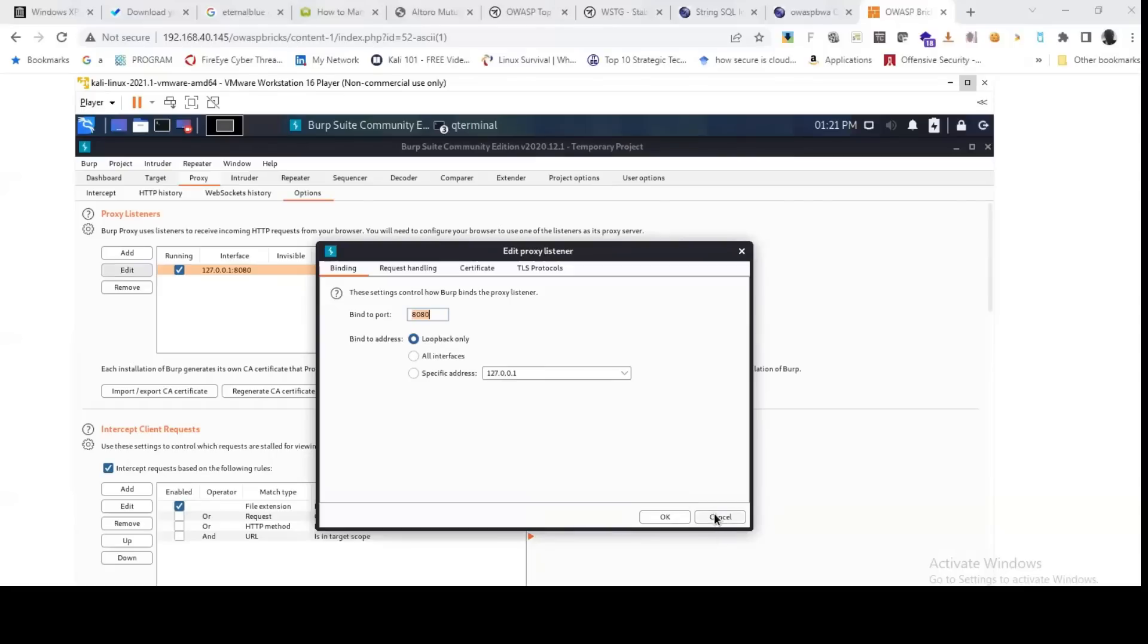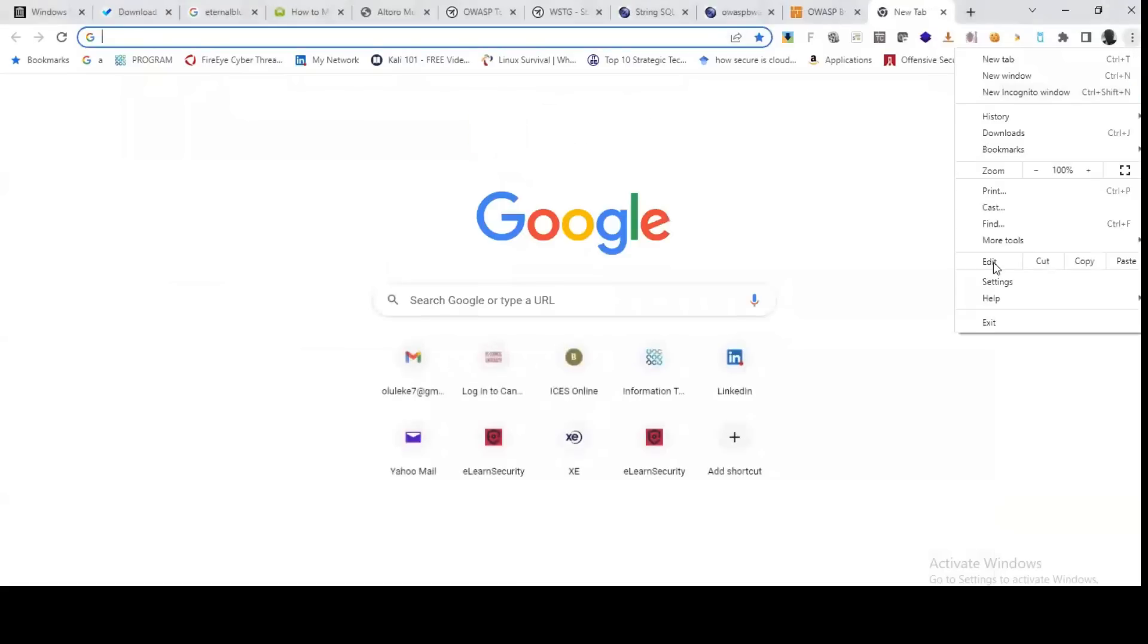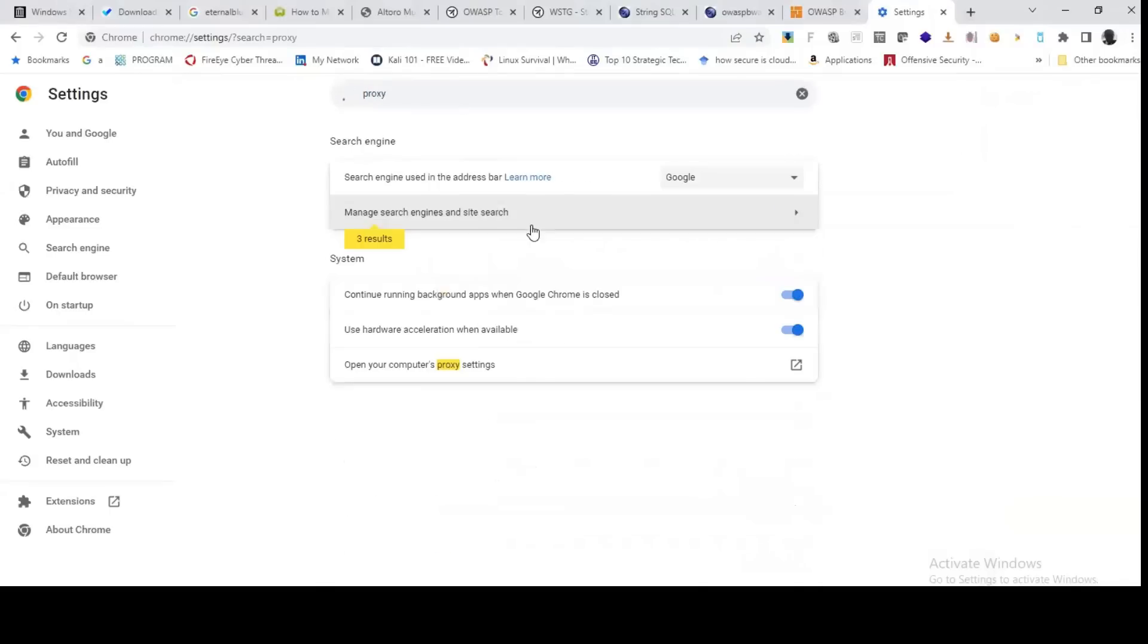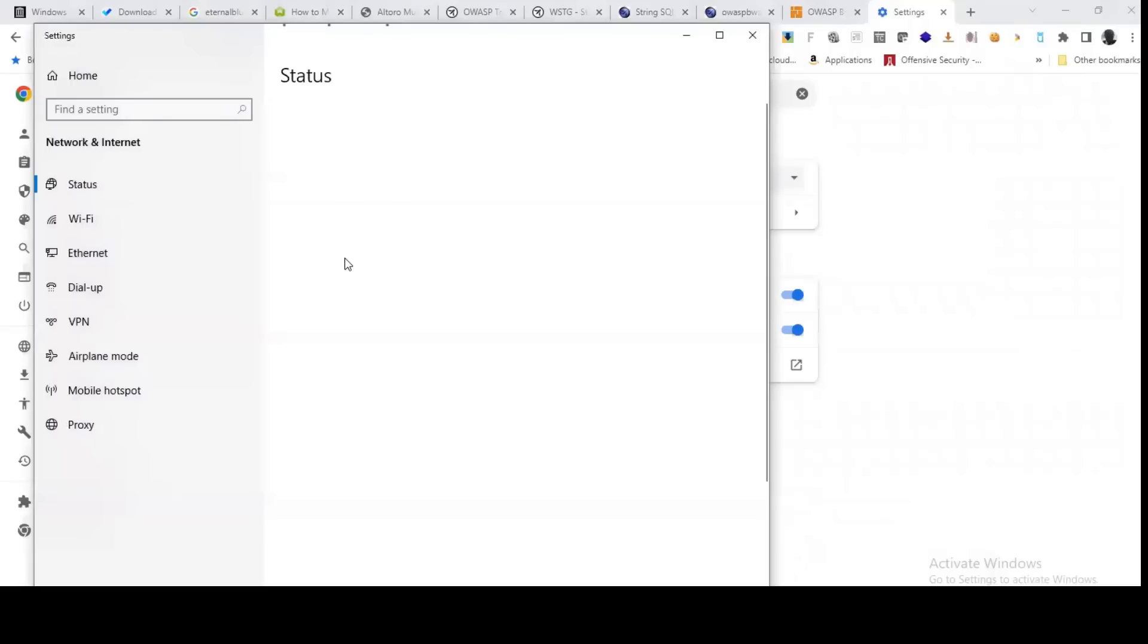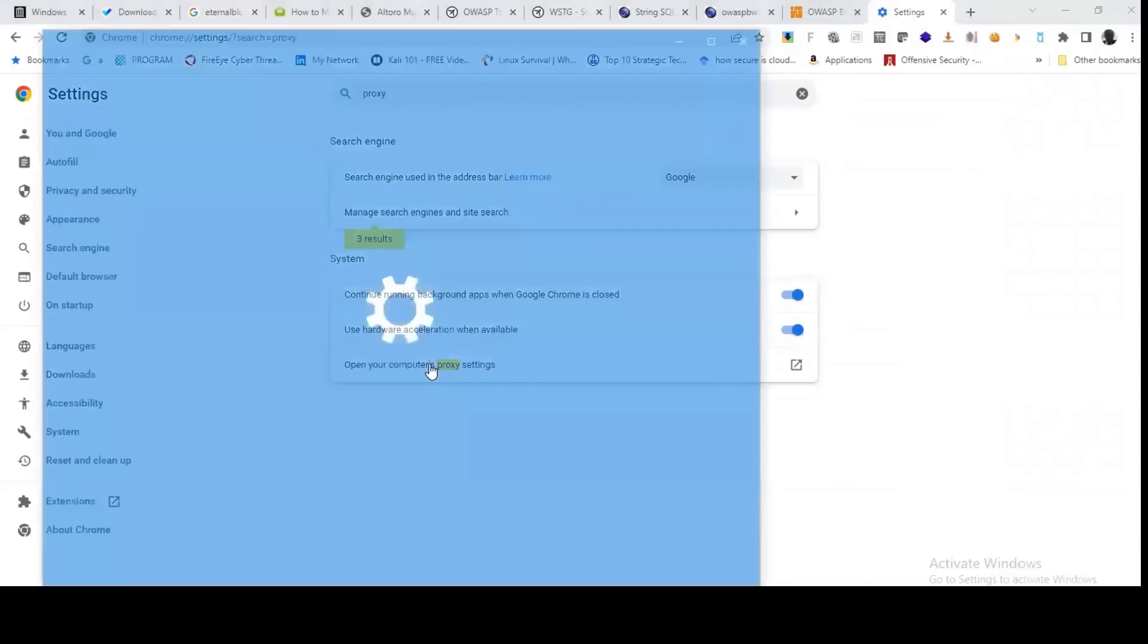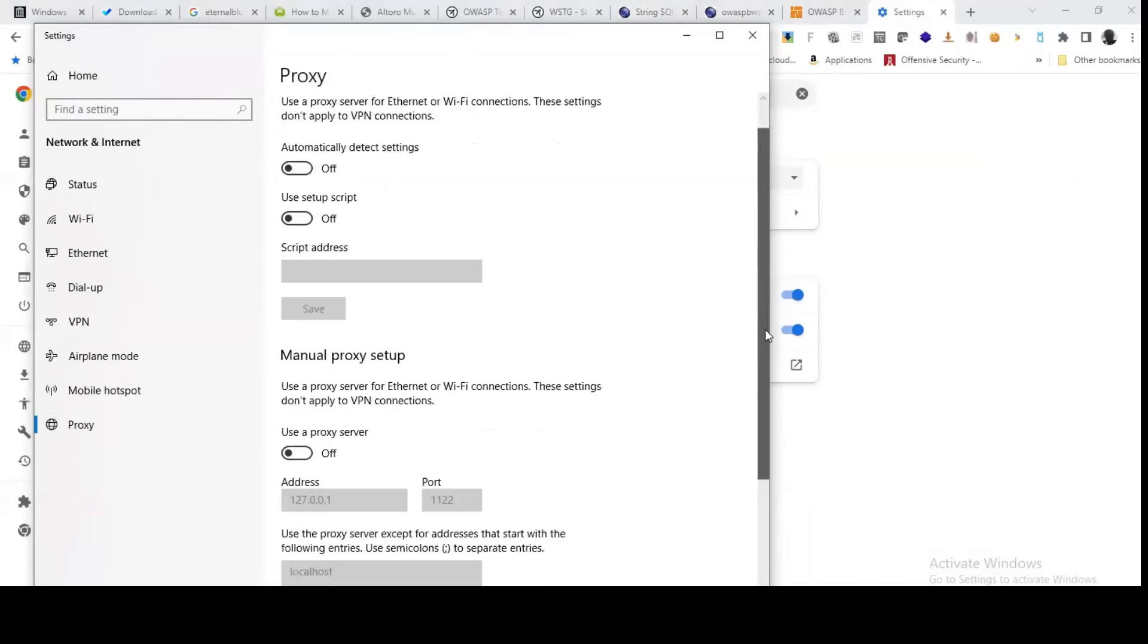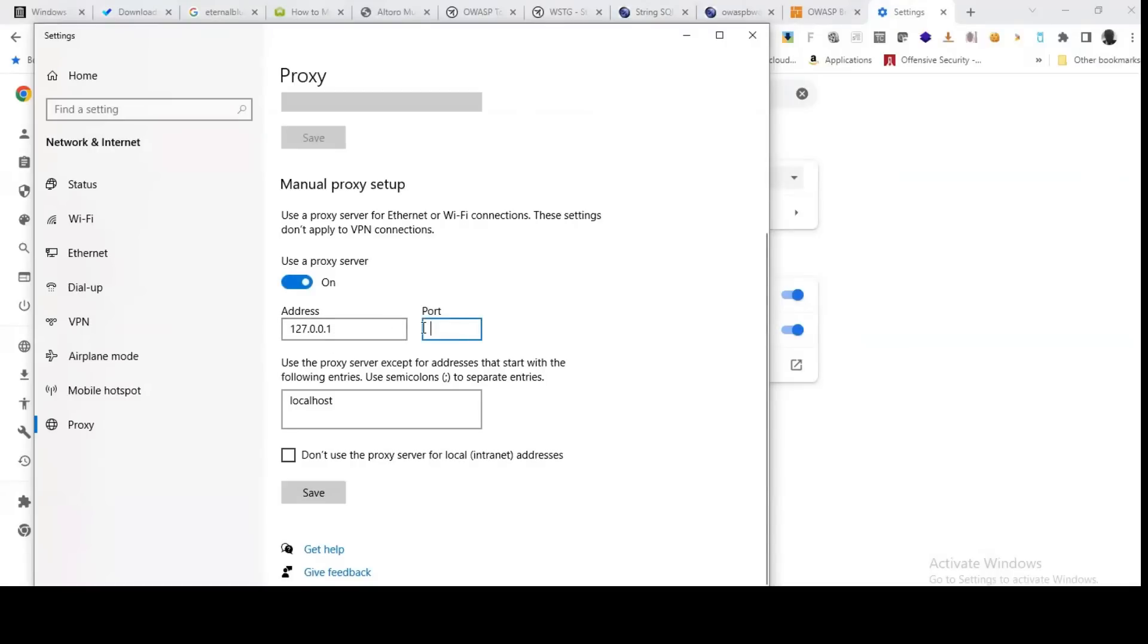Having done that, you go to your web browser settings. You look for proxy settings. You open your computer proxy. Click on proxy. You come here, you switch on the manual proxy, you specify your address and you specify the port. You save.